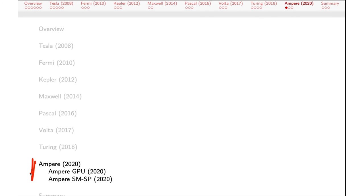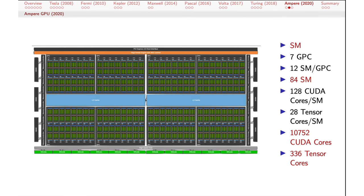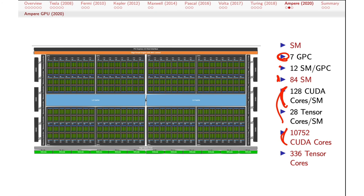Finally, the Ampere architecture is the current one. Here's an Ampere GPU with seven graphics processing clusters — though it looks like eight in the picture — with 12 SMs per GPC, for a total of 84 streaming multiprocessors. With 128 cores per SM, we're finally over 10,000 CUDA cores on this one chip across all the SMs, and 336 tensor cores.